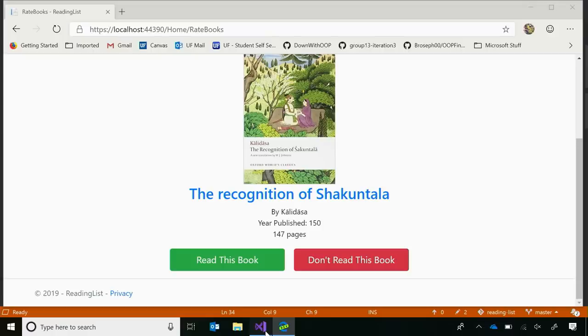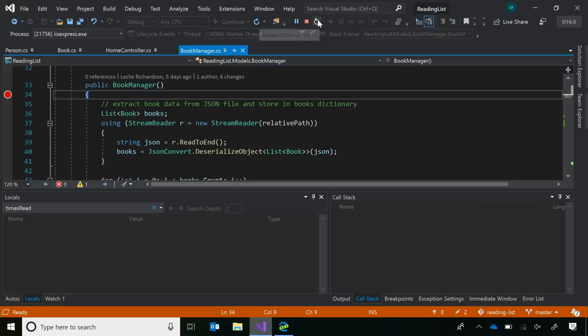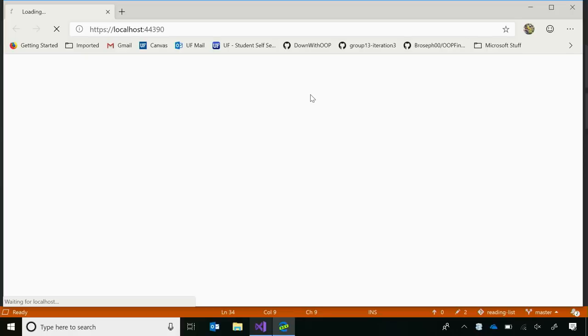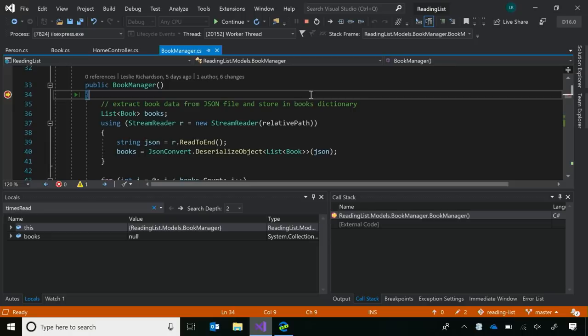Because this app was hastily put together, there are several bugs throughout it. We're going to use tools available in Visual Studio to figure these out. First, I'd like to set a breakpoint at the start of this BookManager constructor and restart the debugging session.